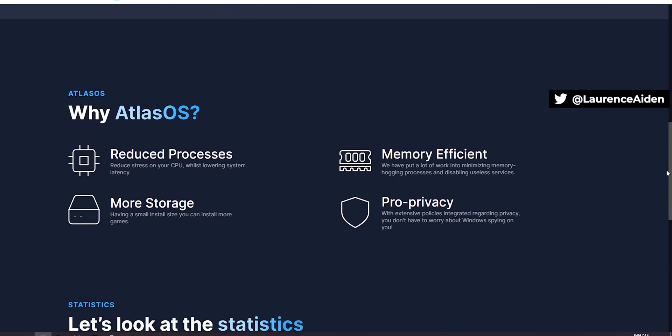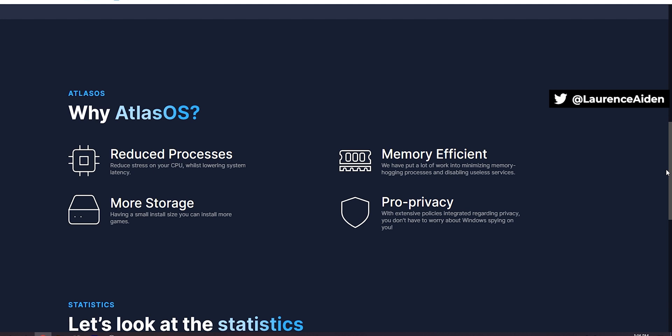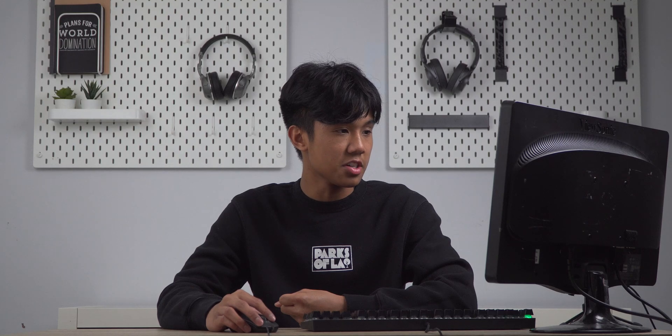If we actually scroll down here it says why Atlas OS. Apparently it reduces your processes, adds more storage, and it's more memory efficient, and it also has pro privacy. So pretty interesting things here. Reduces stress, small install size, that's pretty interesting. I wonder what they removed to get it smaller, but we'll have to see. Memory efficient, so it minimizes memory hogging processes, disabling useless services, and pro privacy, it doesn't want you Windows buying. Okay, so we'll see how that is.